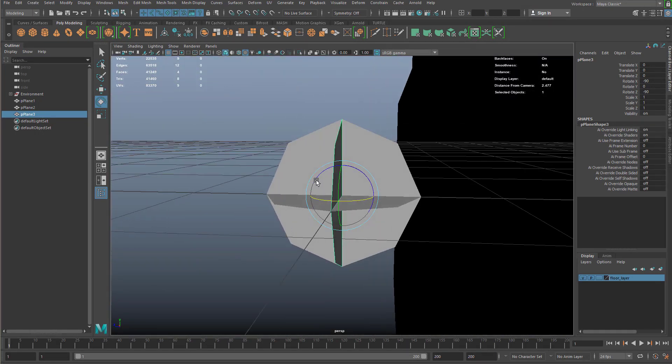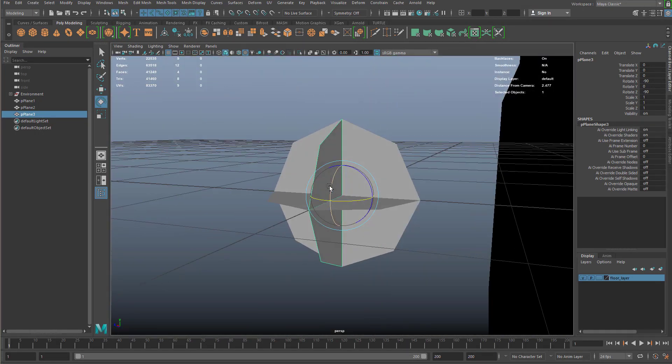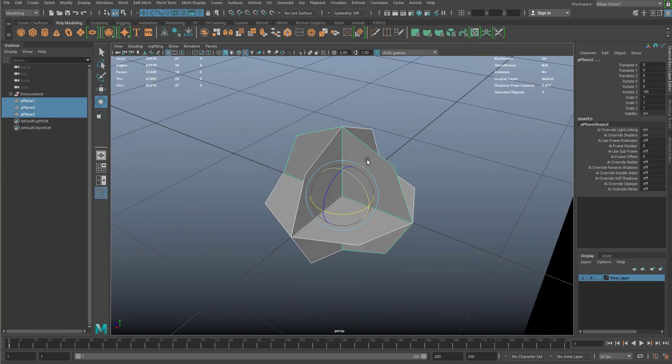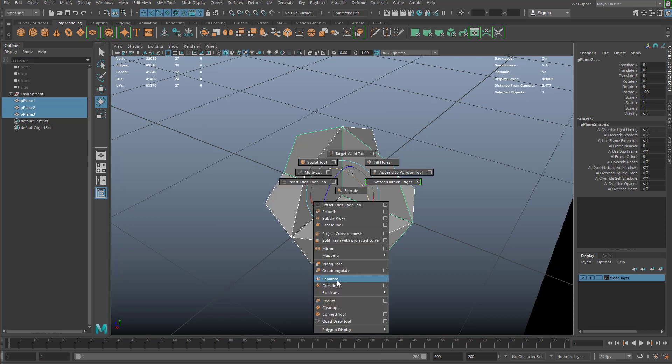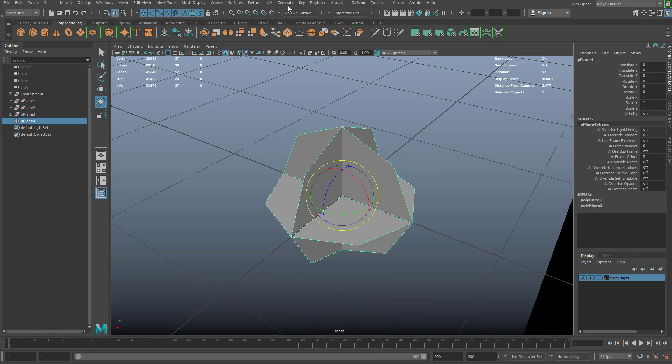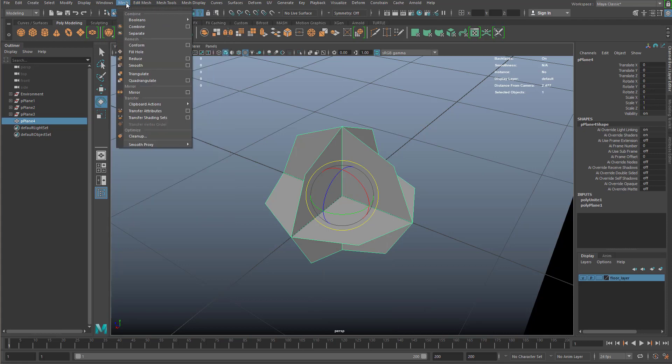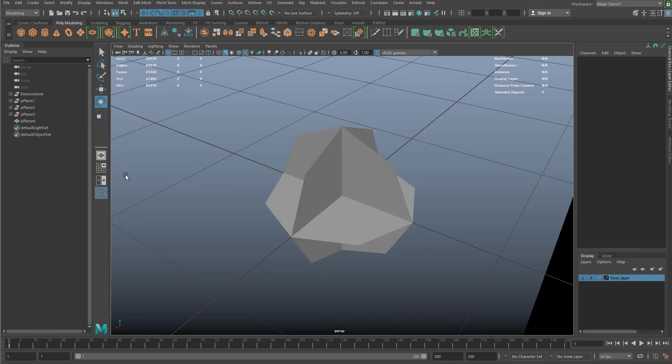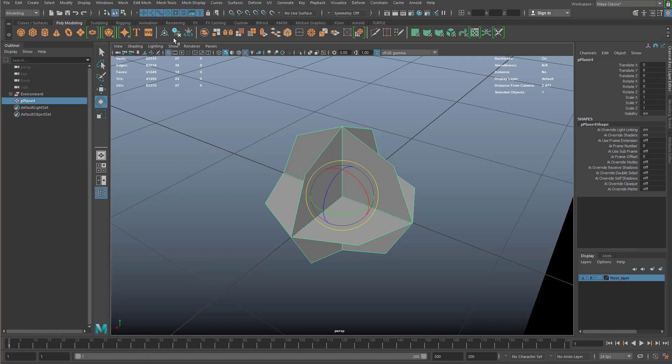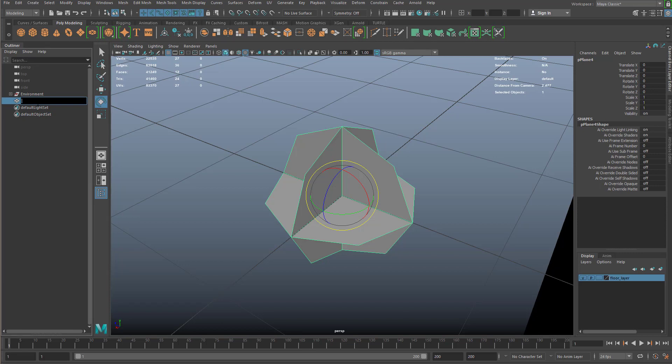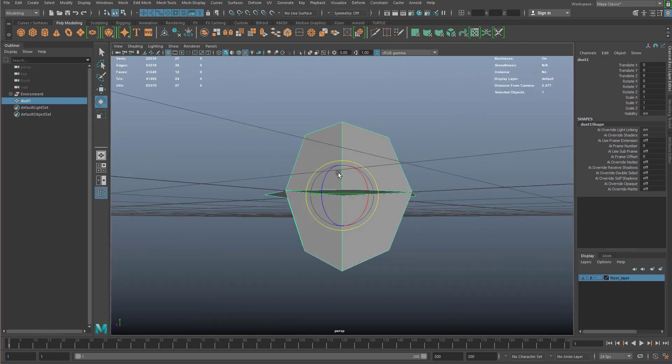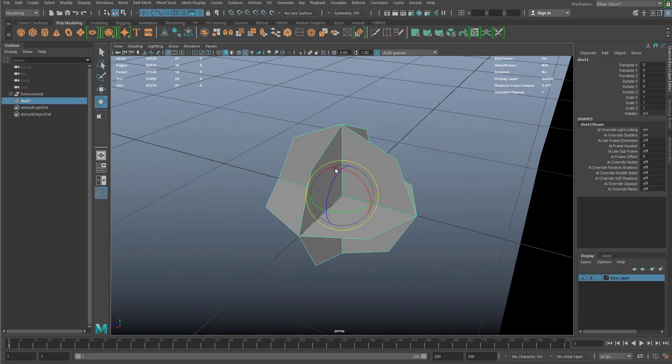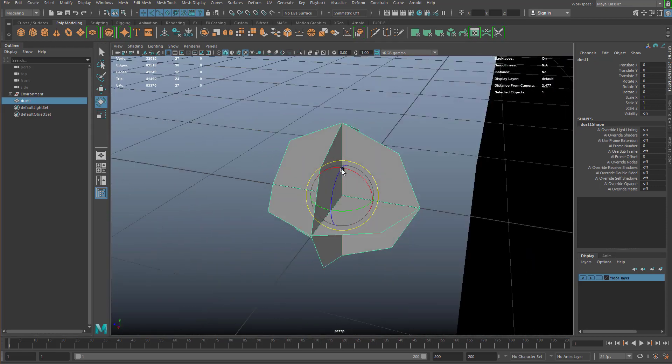Once we've done this, we're going to select all three of them. Then shift and right click and hit combine, or you can go up to the top and go to mesh and combine. That's going to combine all this into one object. We're going to delete the history on that, and I'm going to rename this dust one. That's our first dust particle right here. It's all UV'd if you need to UV it.